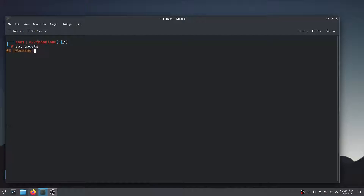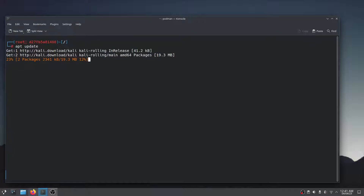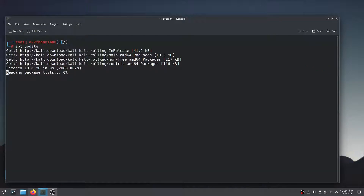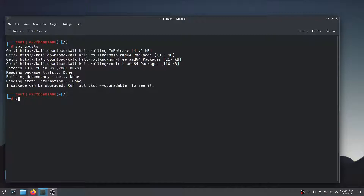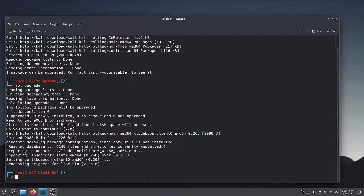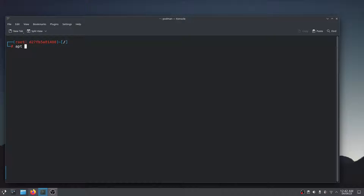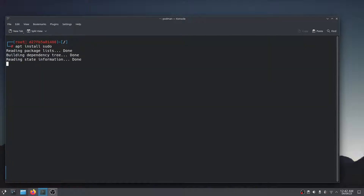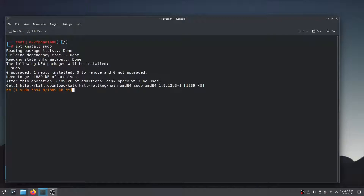First, let's try to update our Kali Linux container. As you can see, our Kali Linux container is working properly.